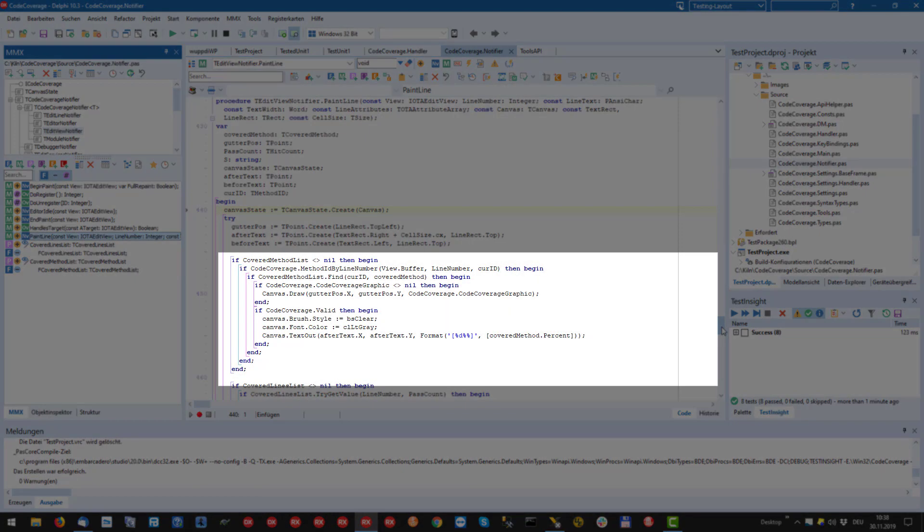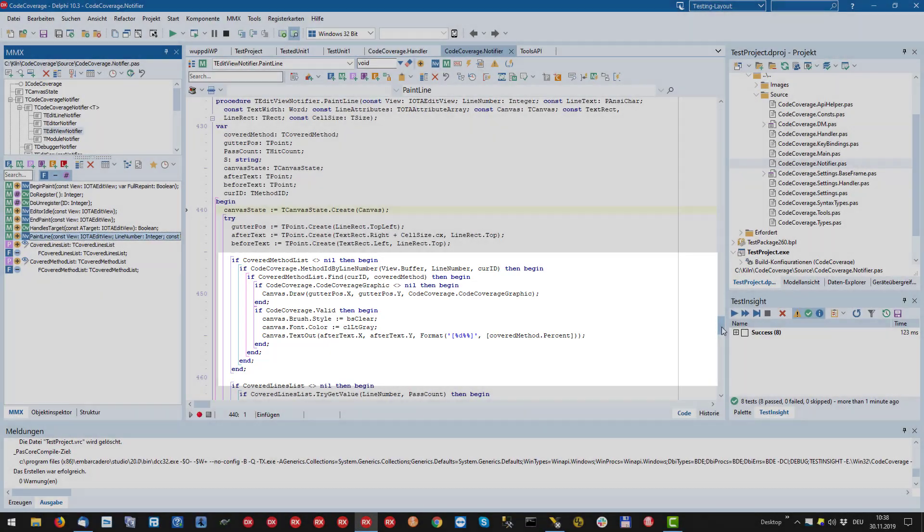The next block checks whether the method is covered, draws the symbol in the gutter and writes the percentage value behind the declaration.